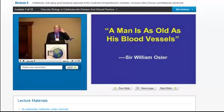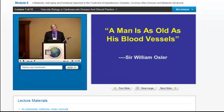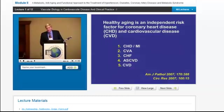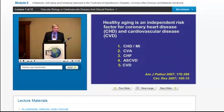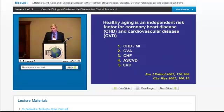William Osler very astutely said that a man is as old as his blood vessels. As you look at vascular aging and aging in general, there's a very high correlation between what your arteries are doing and what you're doing in general as you age. We now have tests that can actually determine your accurate vascular age, which correlates at about 0.9 for your true age.